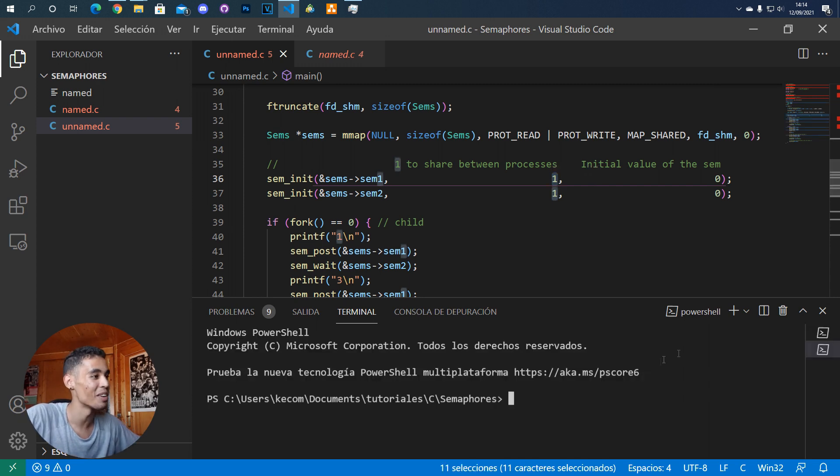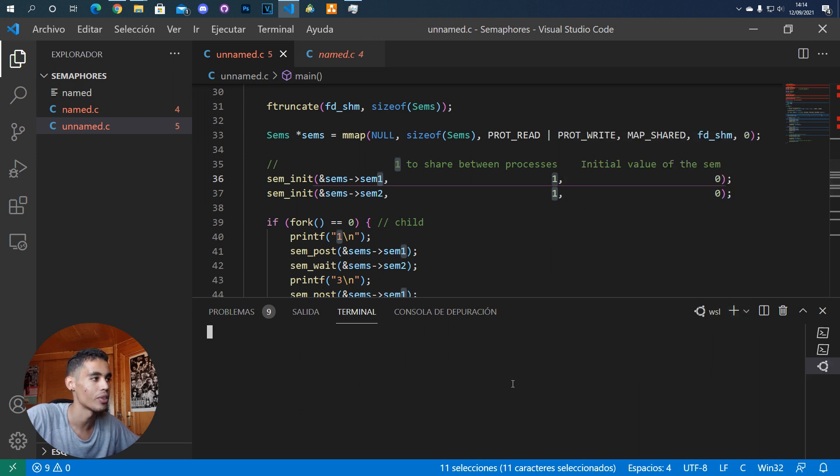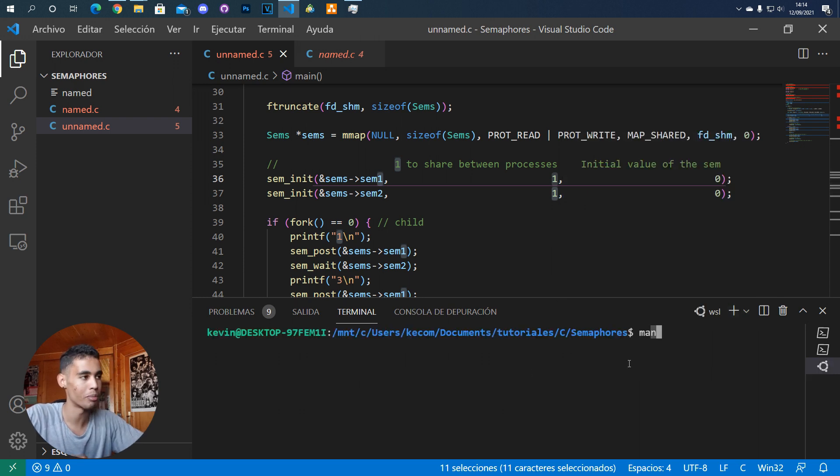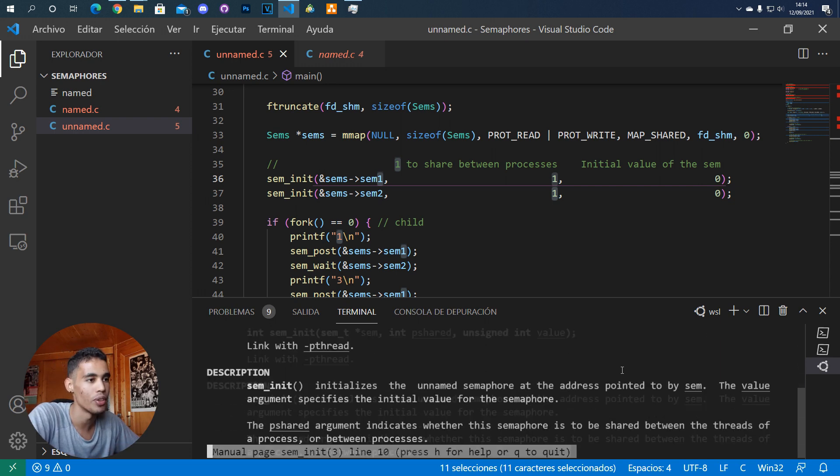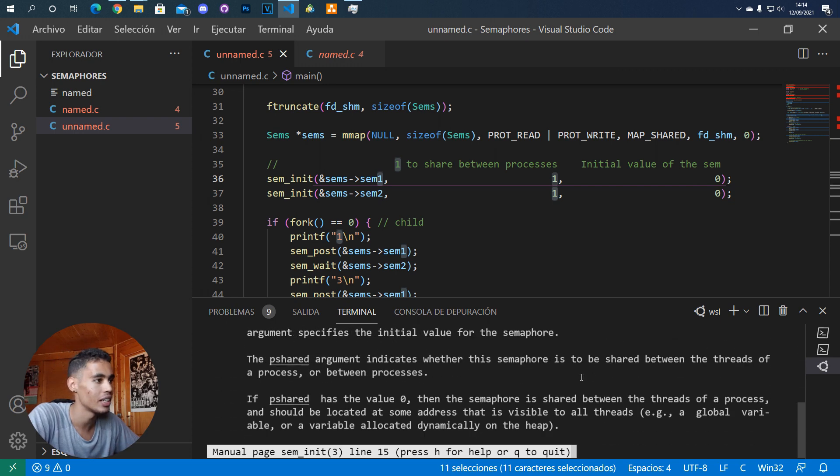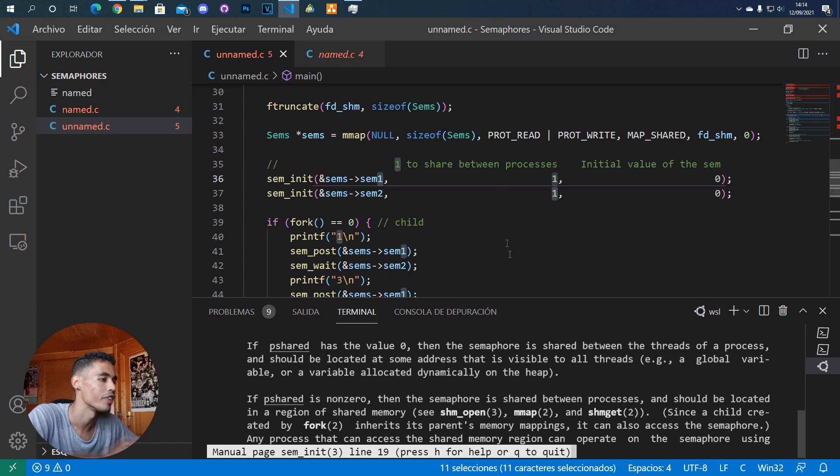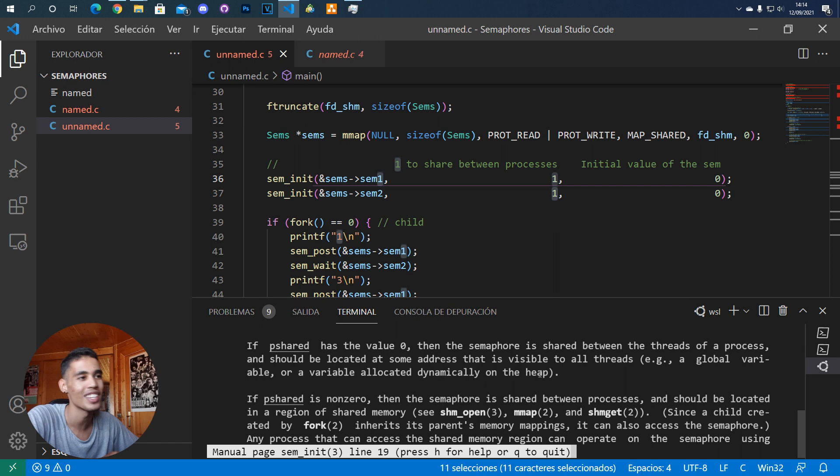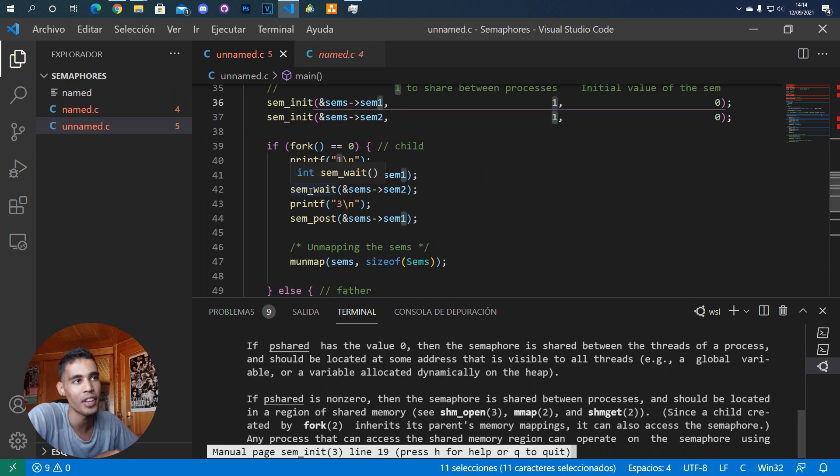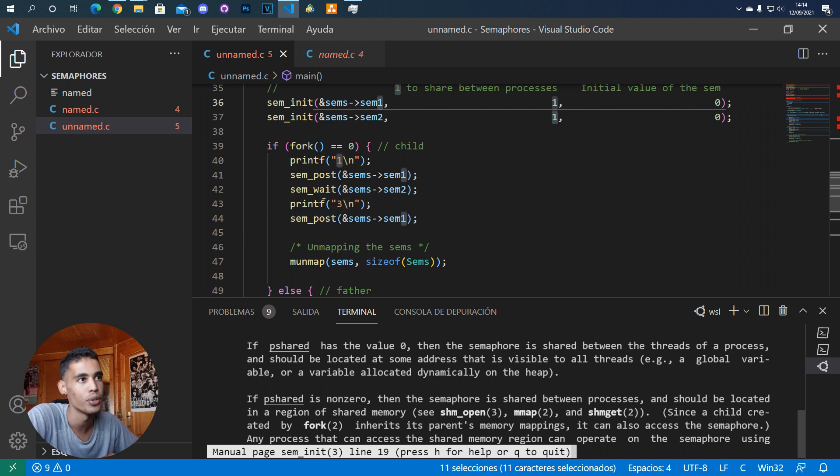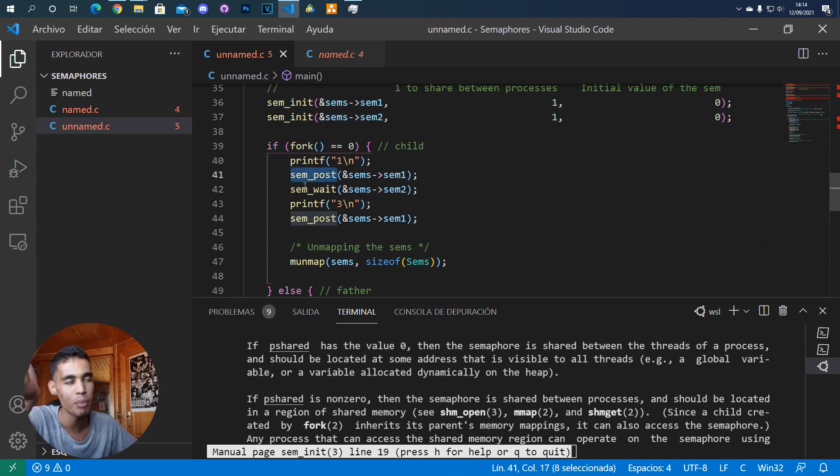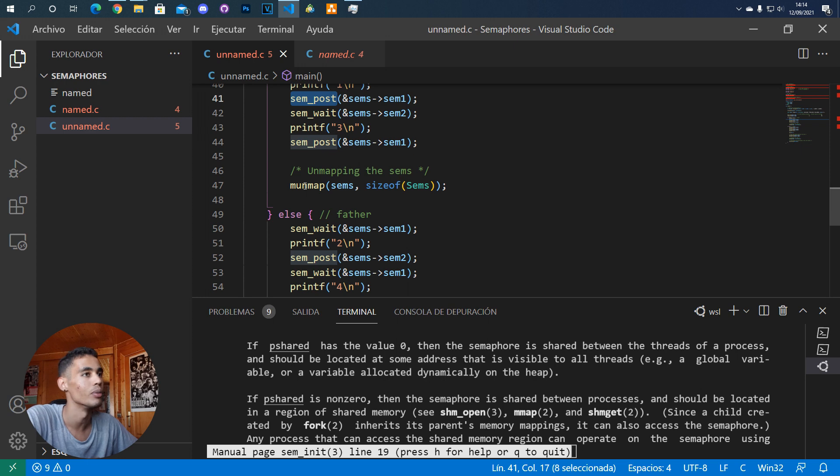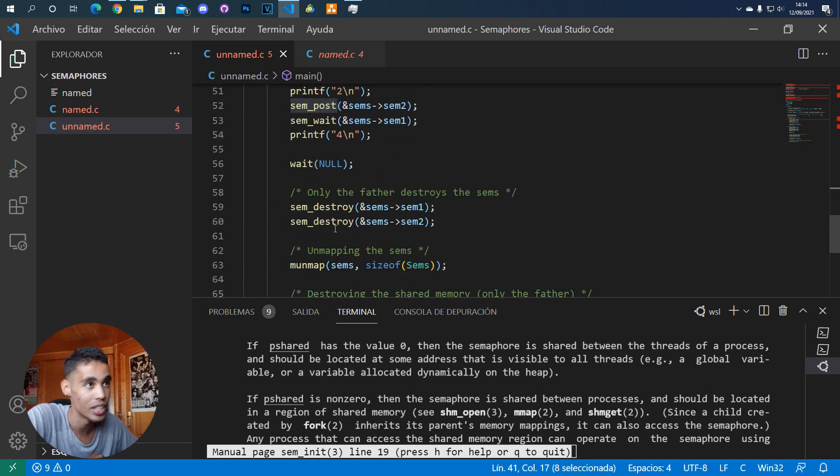If we type 'man sem_init' here, you can see that pshared refers to whether it's processes or threads. After that, you use the same functions: sem_wait and sem_post. They do the same thing - they move down and move up the value.